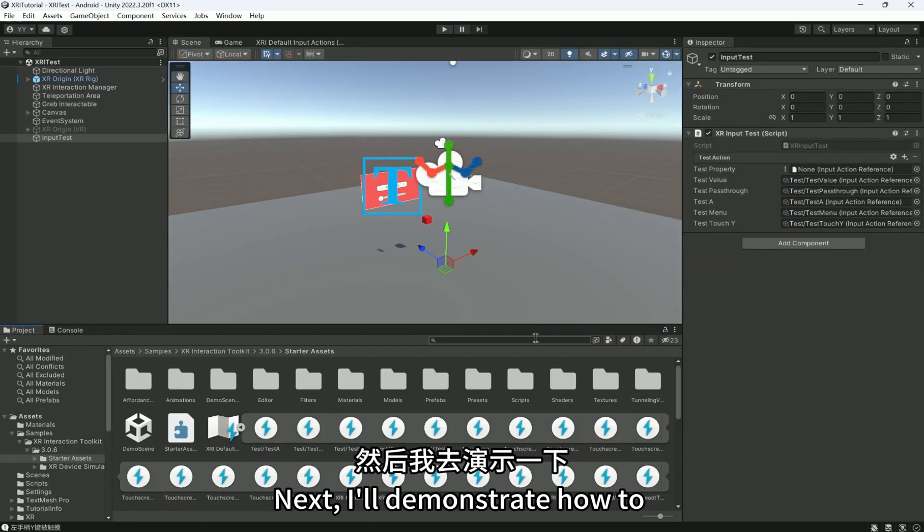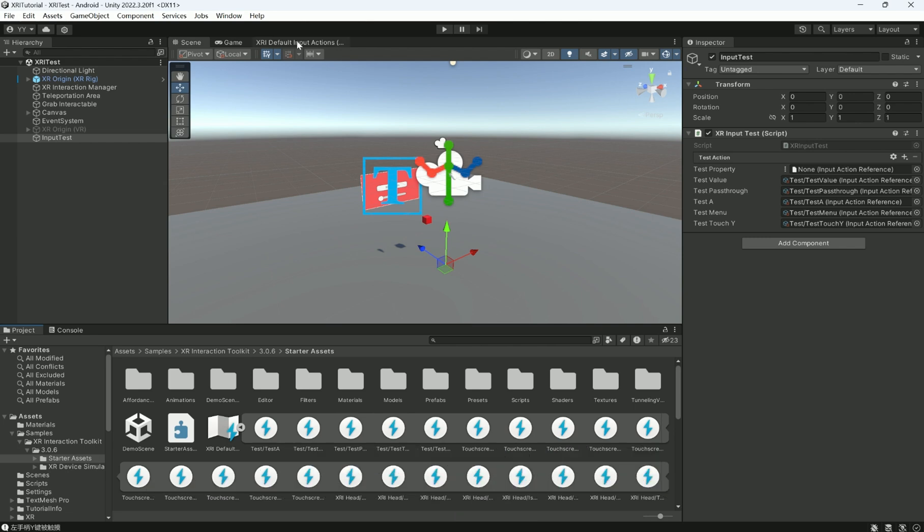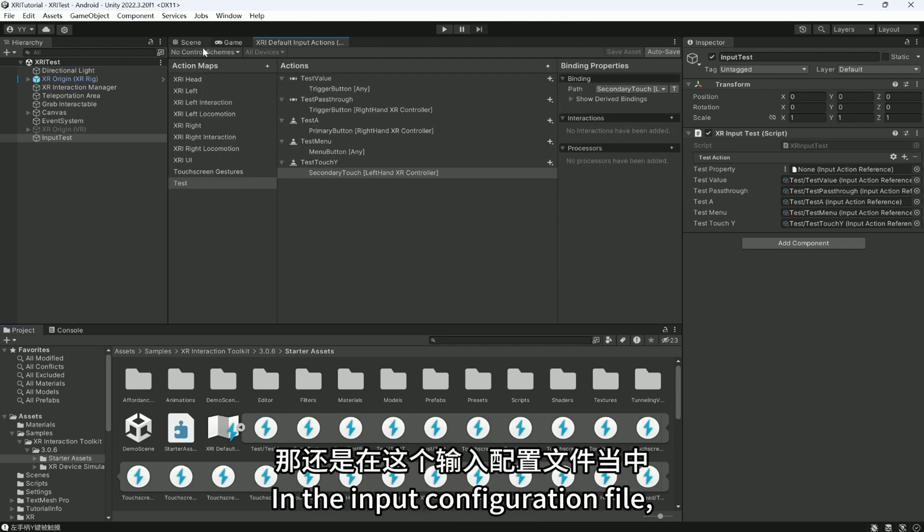Next, I'll demonstrate how to detect touches on the joystick button of the right controller. In the input configuration file,